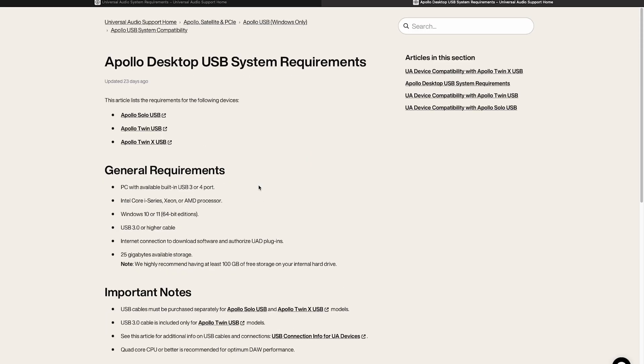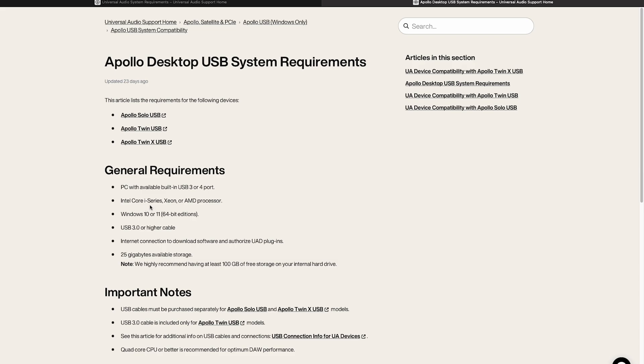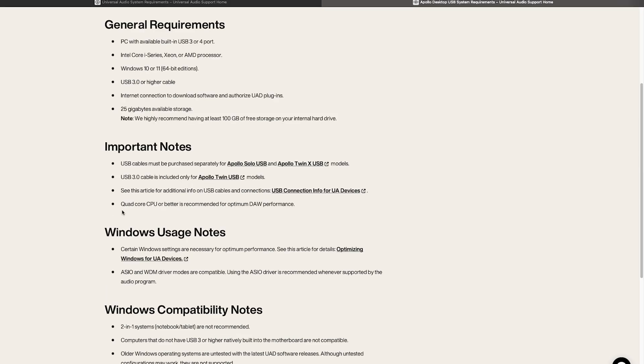Once we get to this page you can see there's lots of useful information. It shows us we need a PC with USB 3 or 4. We need to be running Windows 10 or 11 64-bit edition and our USB cable needs to be 3.0 or higher. It also says we need at least 25 gigs of storage although 100 is recommended and then it shows us what kind of processor we need.